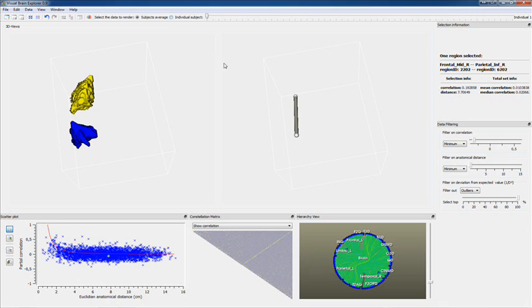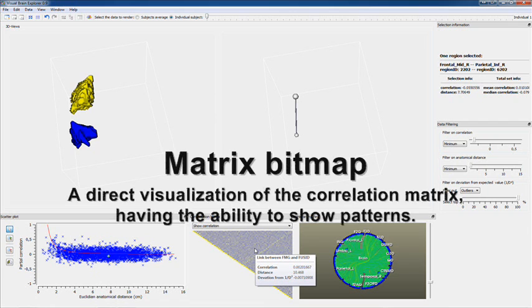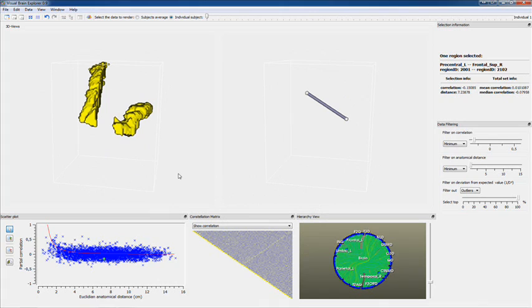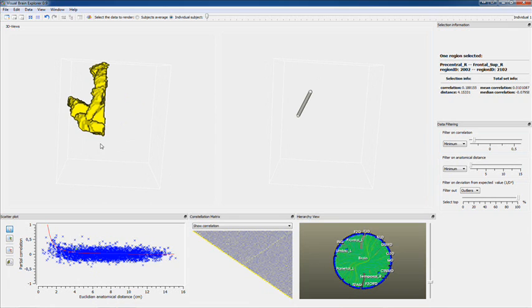Let's go back to an individual subject for a moment. This is the matrix bitmap, which represents a direct visualization of the correlation matrix. There's one region. The other one is mirrored at the end, and it's also mirrored here.